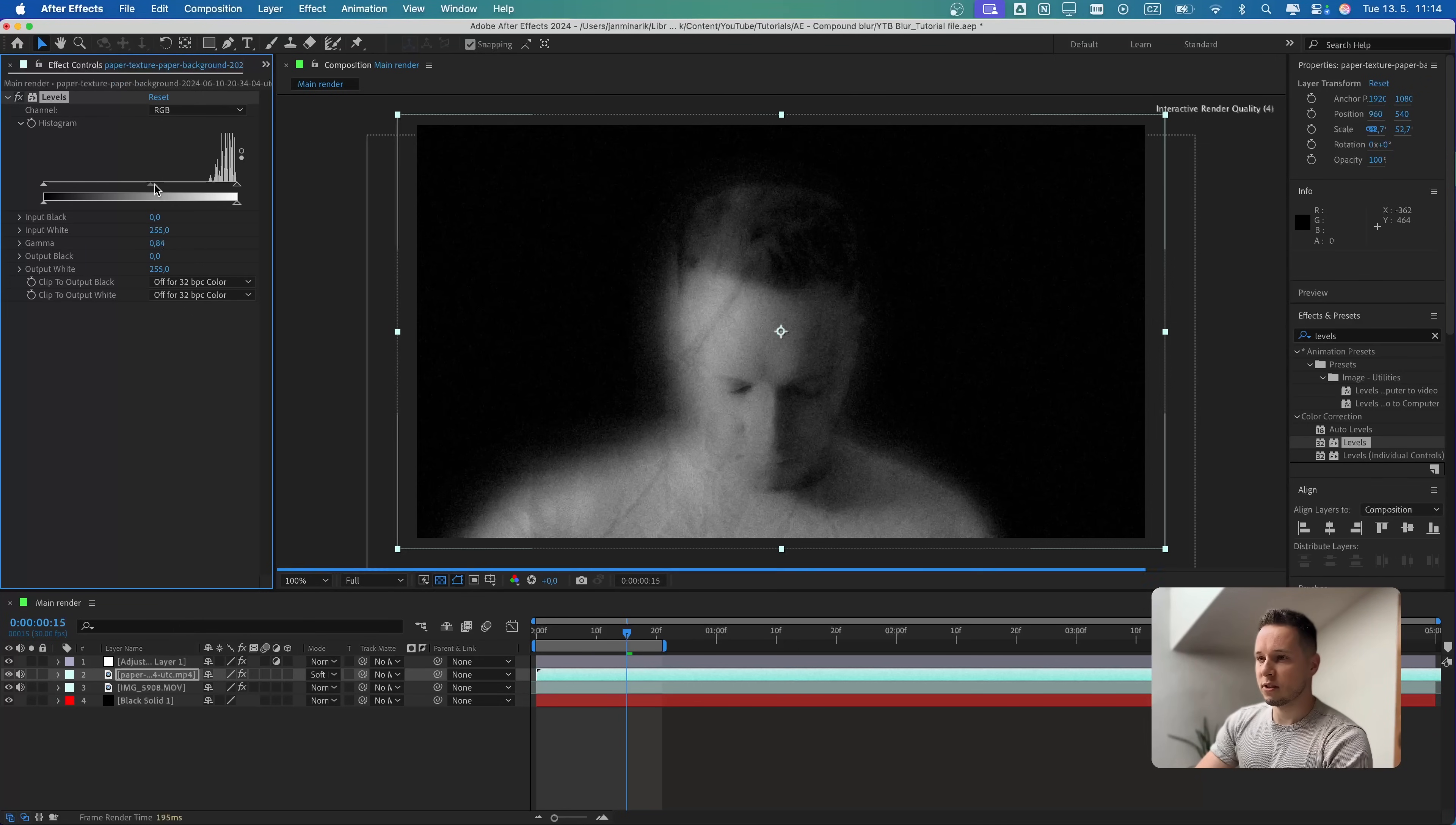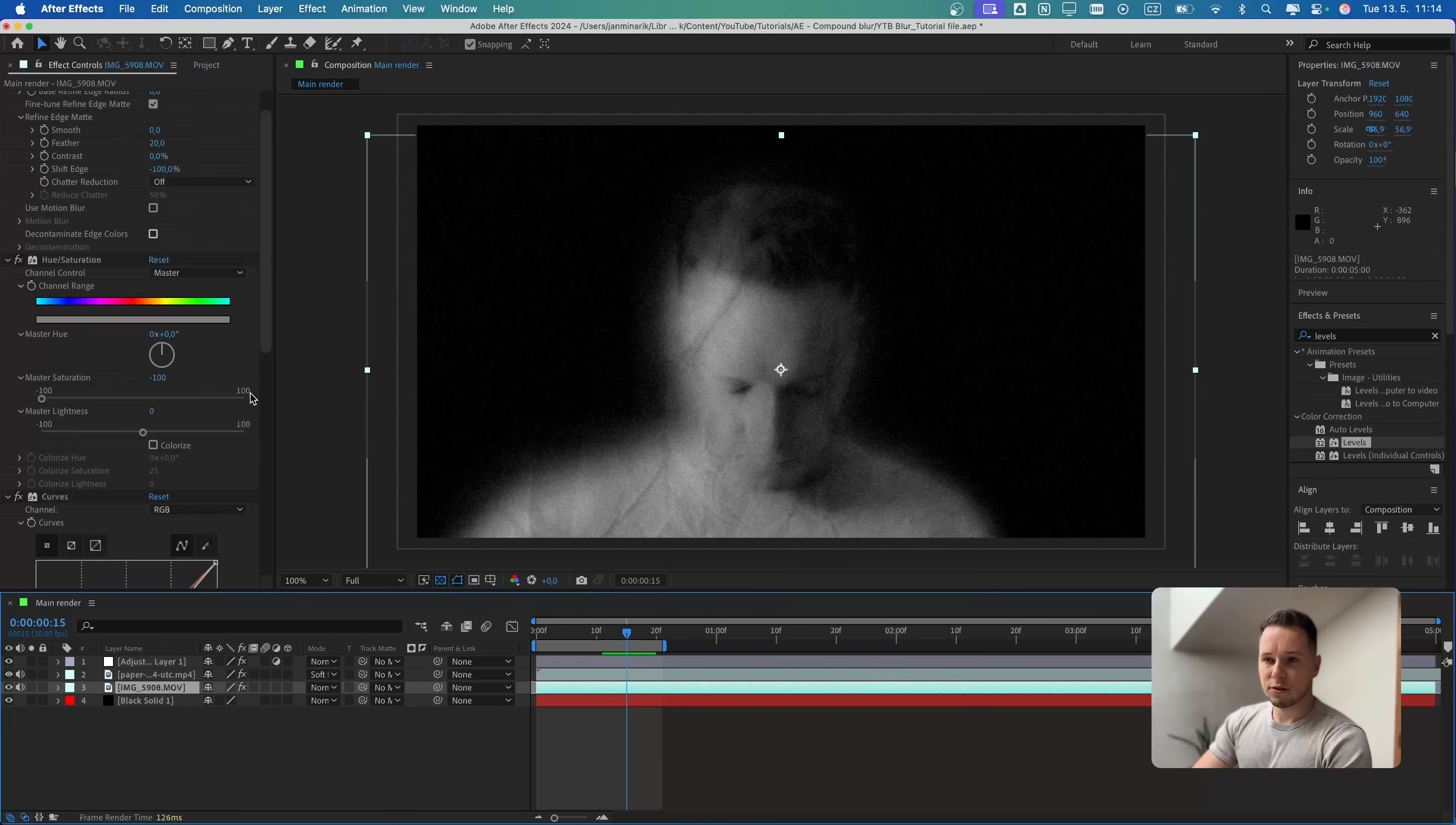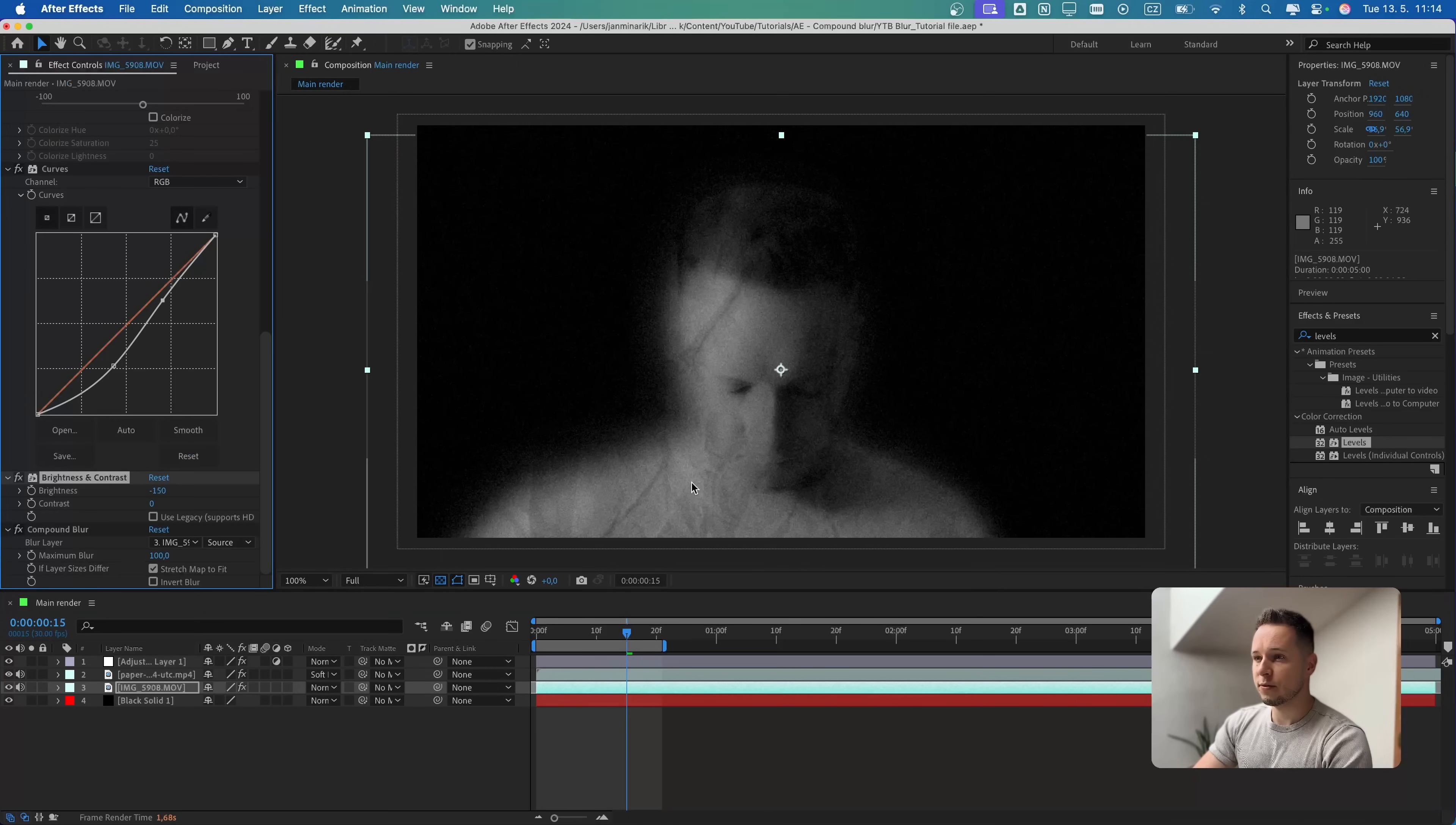The overall look is still a bit too bright for me. So we can also go to the brightness and maybe put the minimum of minus 150.